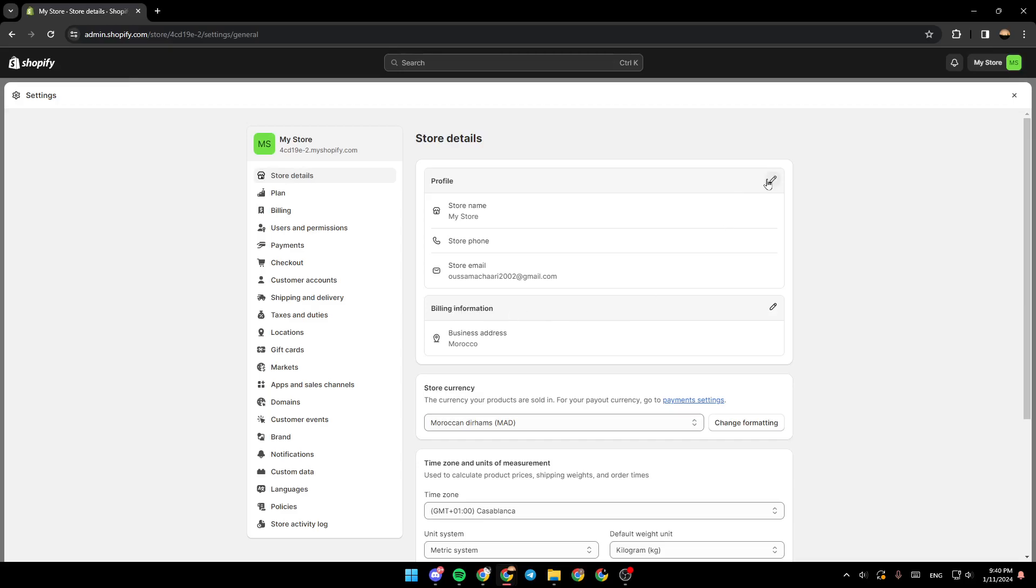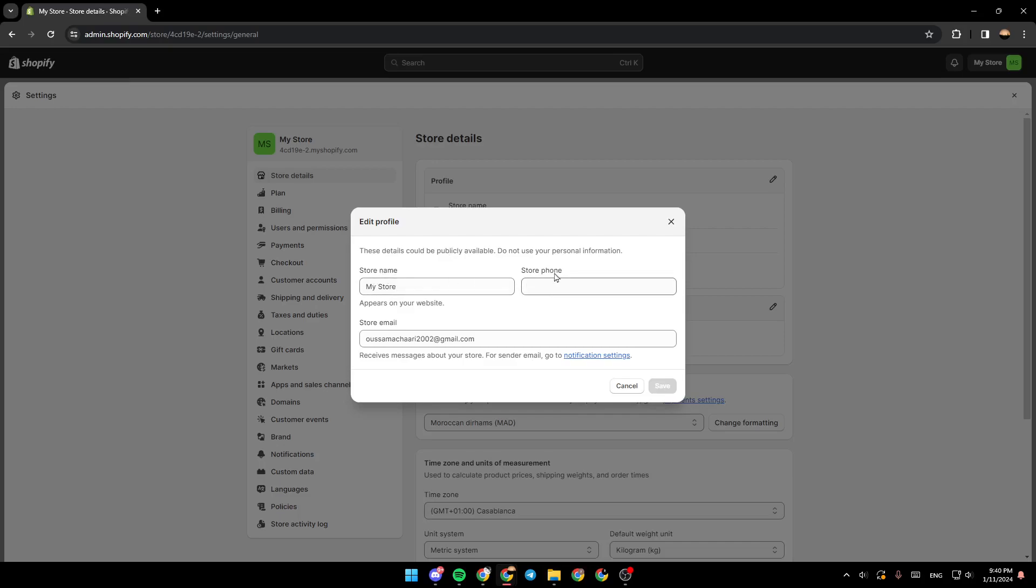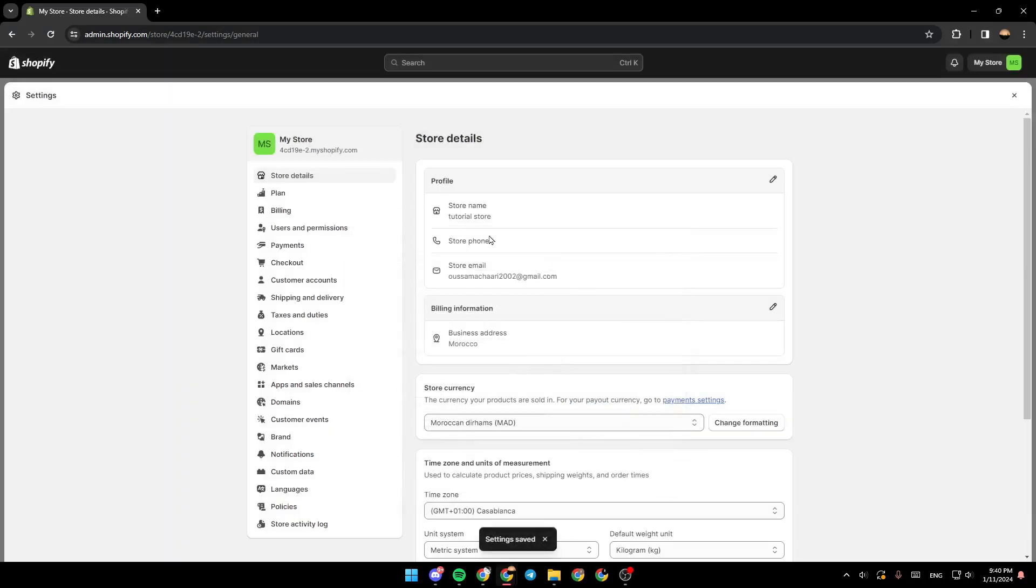Go ahead and click on this little icon right here. Once you click on it, you're going to find the option to change your store name, your store phone, and also your store email. So I'm going to change my store name to Tutorial Store. And then click on save to save the changes.